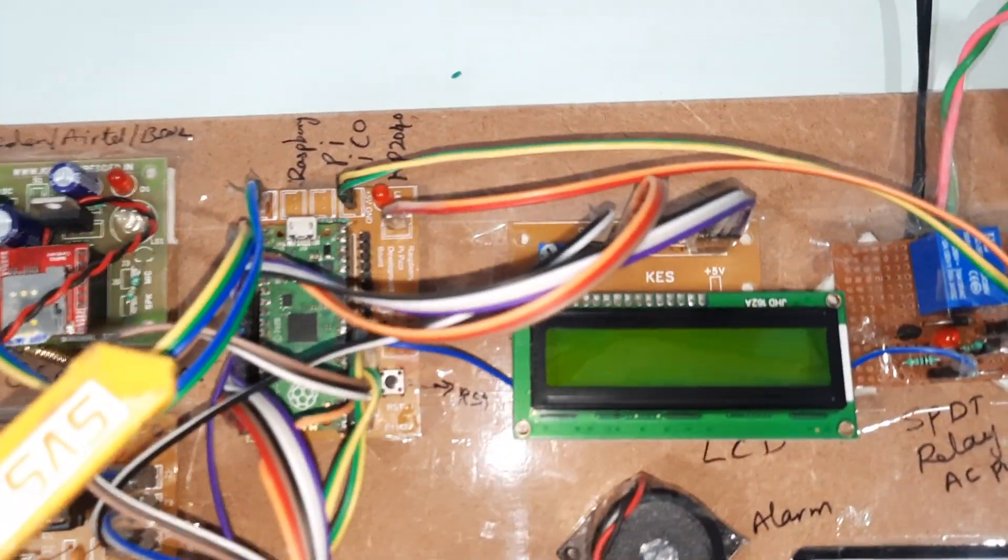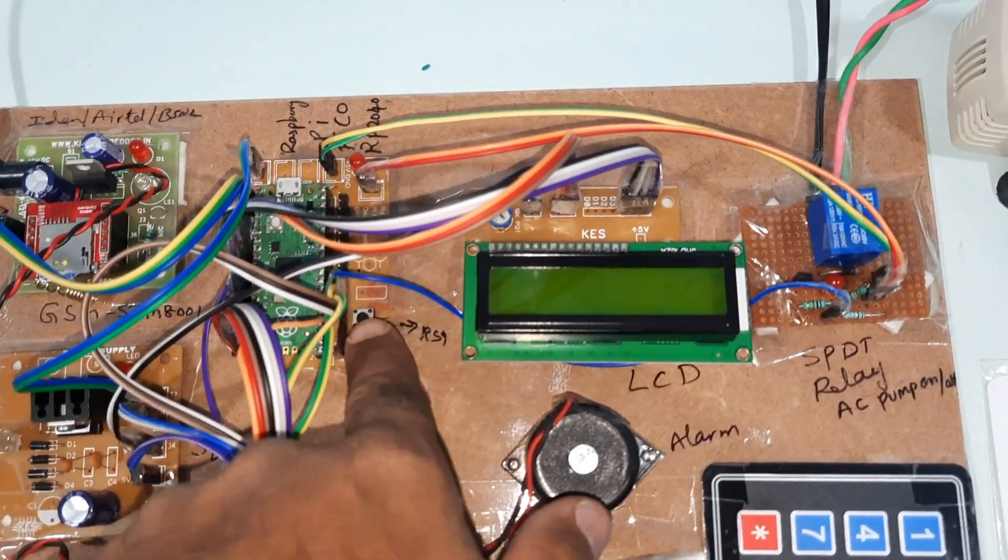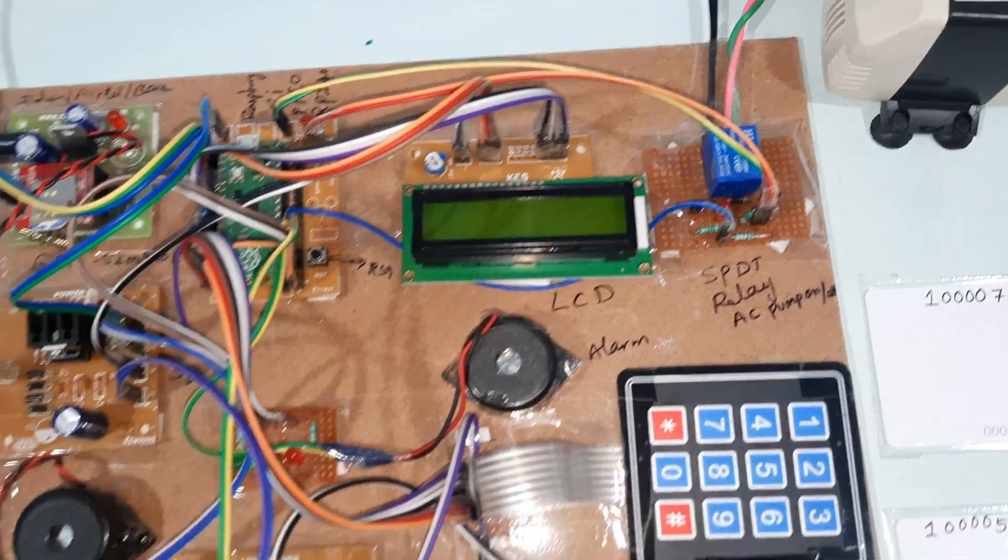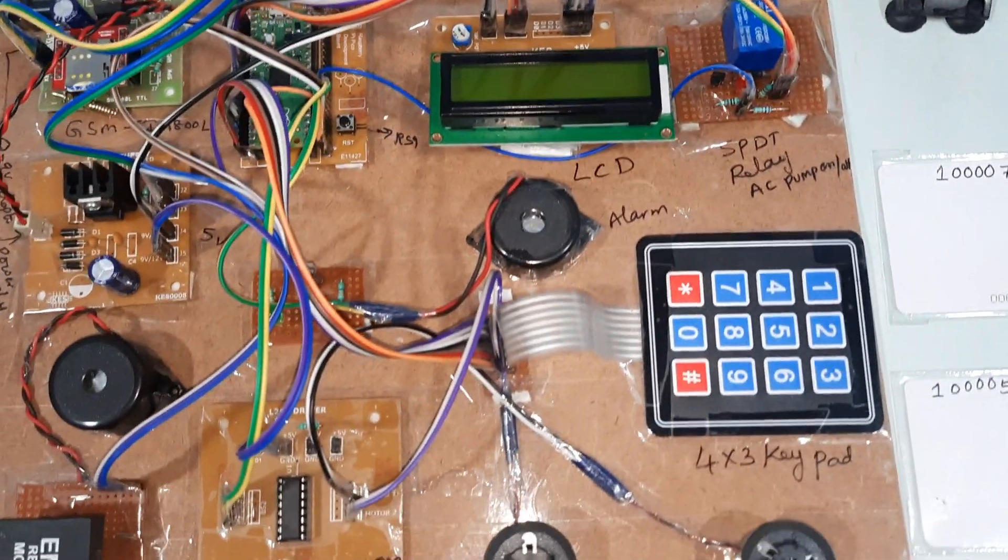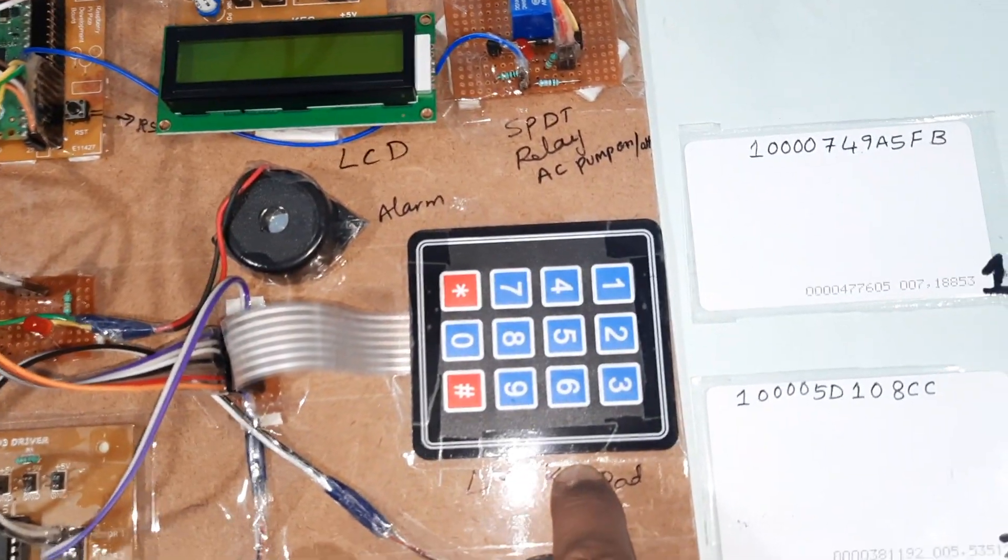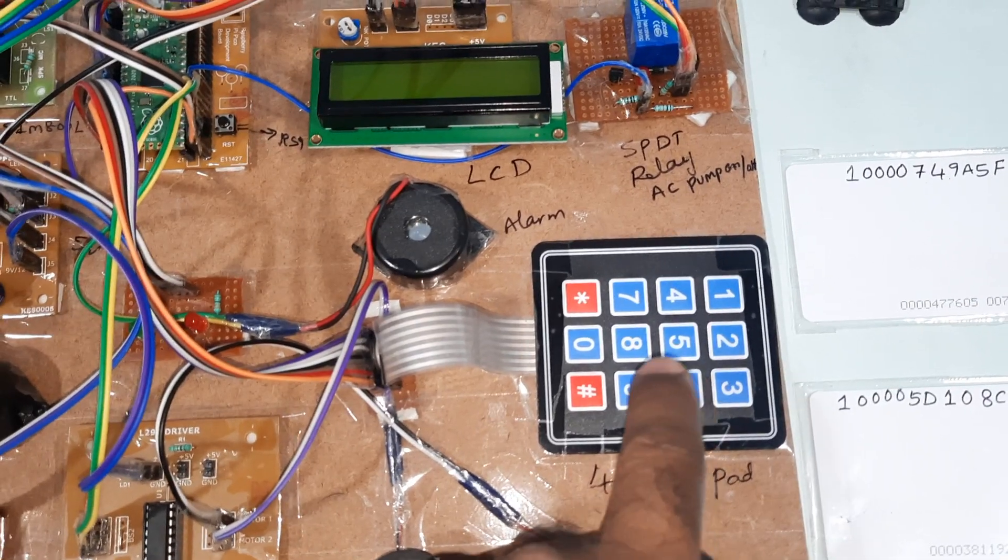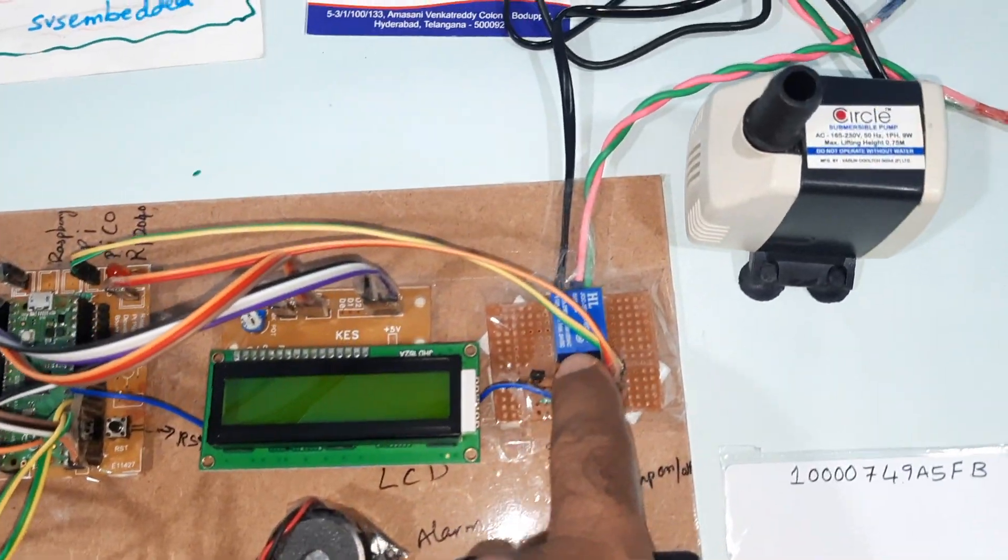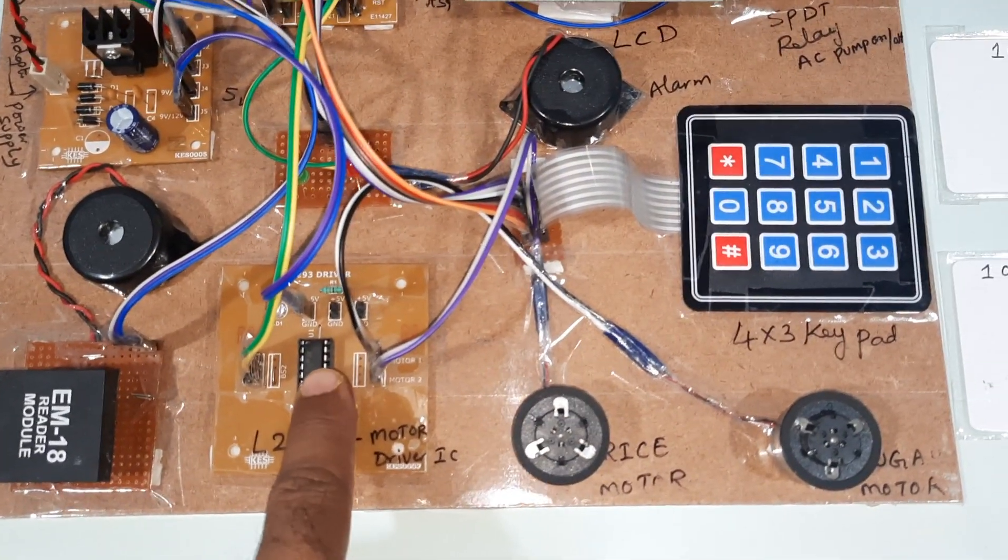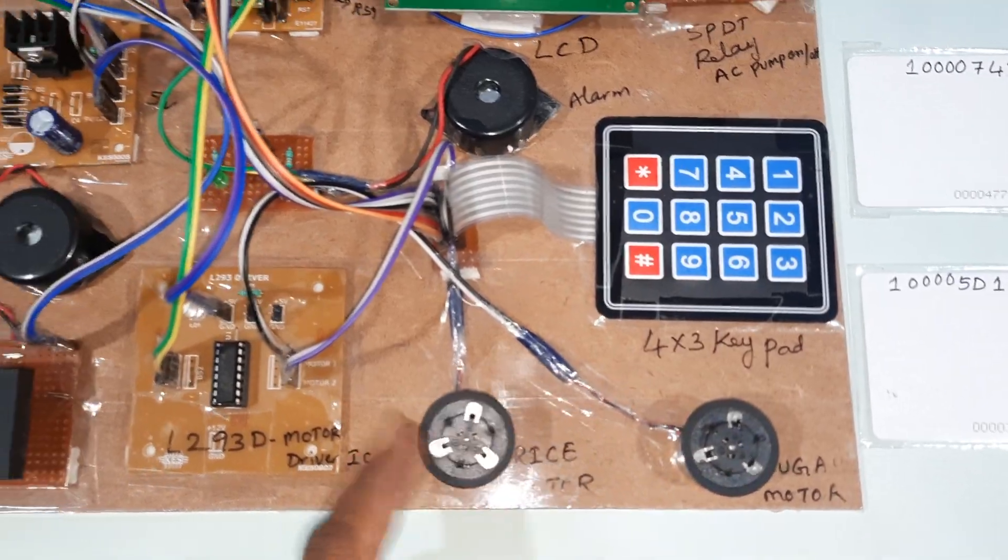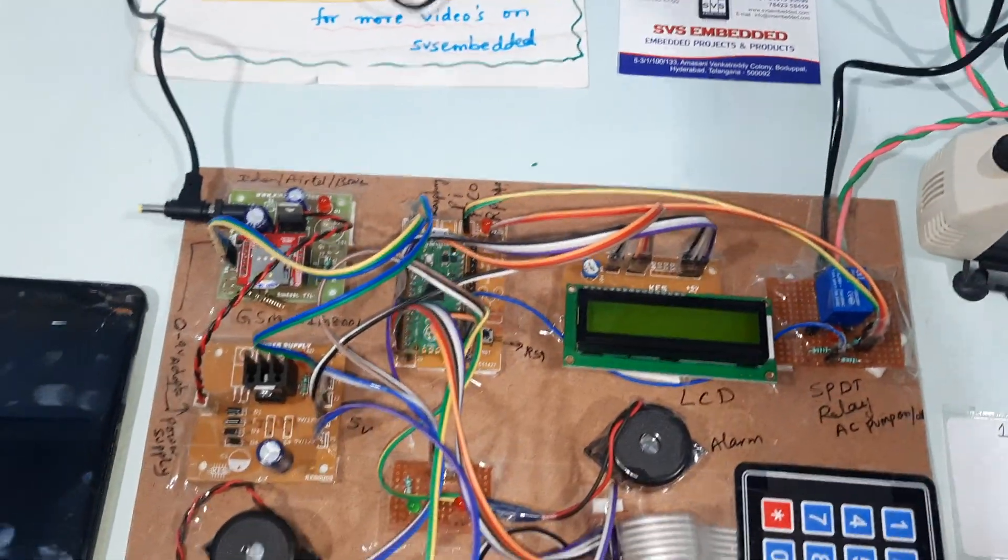Here Raspberry Pi Pico RP2040 board and reset button. 16x2 LCD display character LCD - whatever the process is going on, that should be displayed on the LCD. Here 4x3 keypad - we need to select the items as well as OTP entering. Relay, coil pump, L293D driver IC, rice motor, sugar motor. Now I'm going to give the power supply.